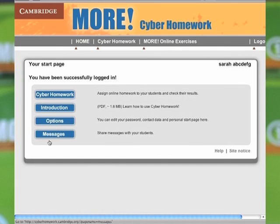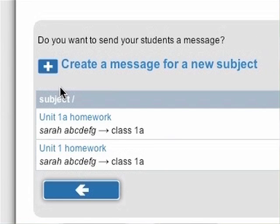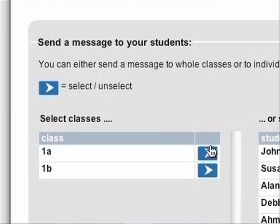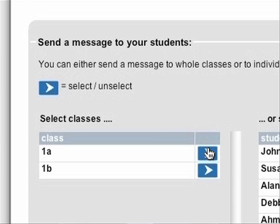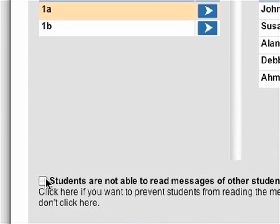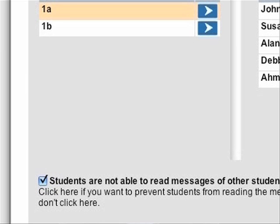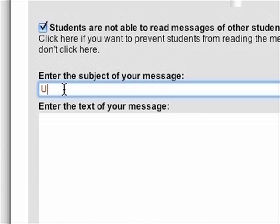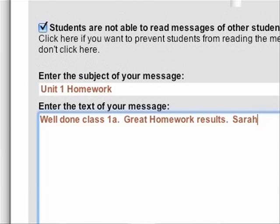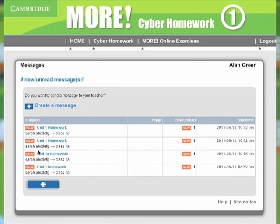The More Cyber Homework site also allows you to communicate with your class using the built-in message board. Once you've logged in, click on Messages. Click on the plus button next to Create a message for a new subject. Select a class or individual students to receive your message by clicking on the arrow buttons. Tick the box next to 'Students are not able to read messages of other students' if you don't want any communication between your students. Enter a subject and a text for your message and click on OK. Once you've created an initial message, your students and yourself can use the message board as a forum to communicate. Whenever you or your students log on, new messages will appear on the Cyber Homework Start page.